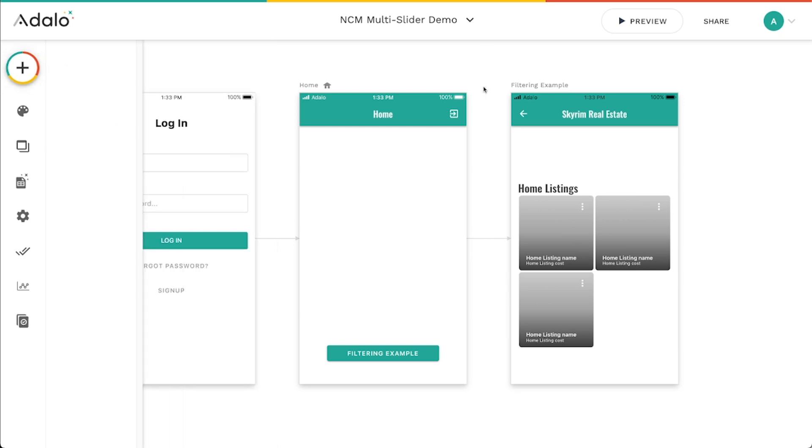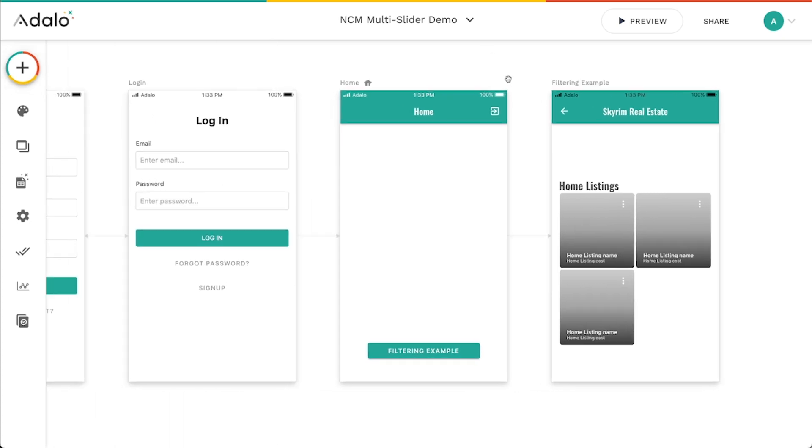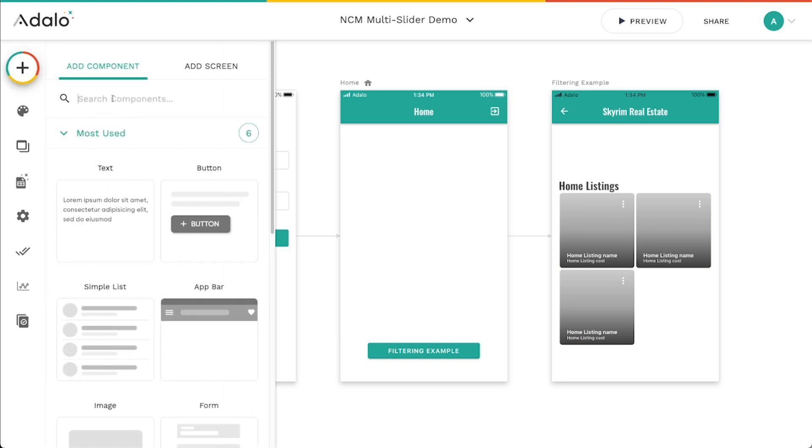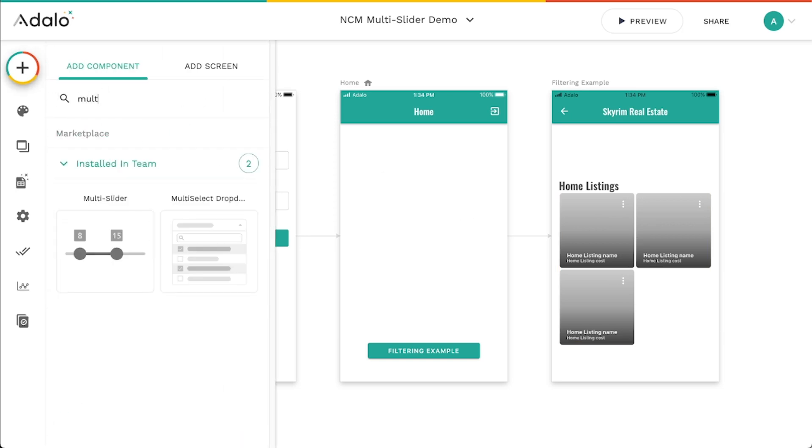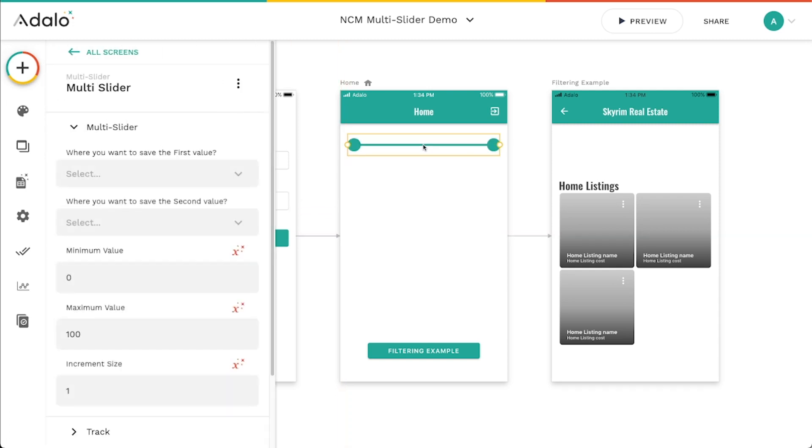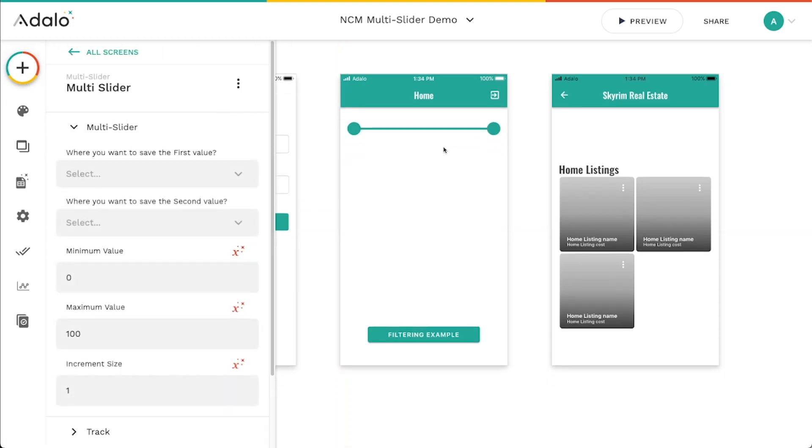I've just got a simple Skyrim real estate app where we are going to select some values here and do some filtering of this homes listing. So let's go ahead and pop this thing in. The multi-slider is really cool because it lets you define a minimum value and a maximum value. The regular slider just lets you have kind of one of these little buttons here that you can drag to select a value.